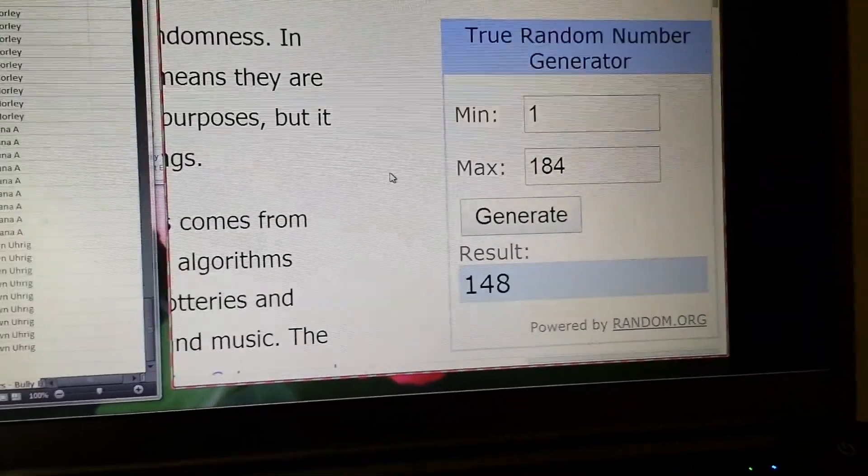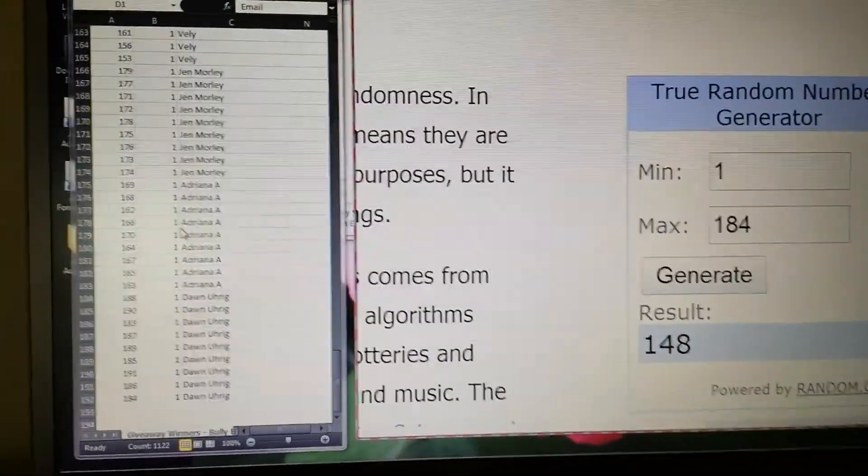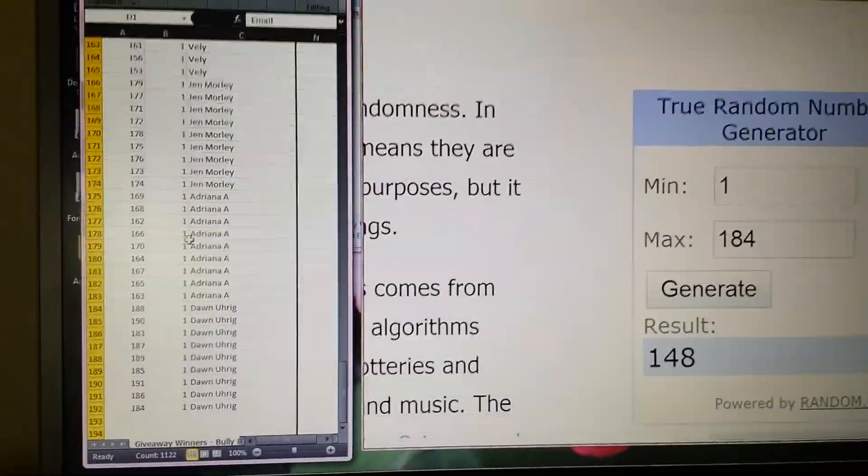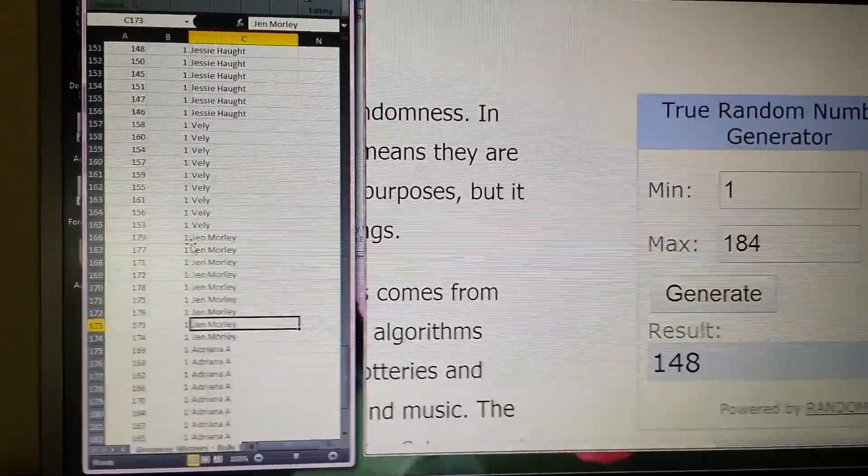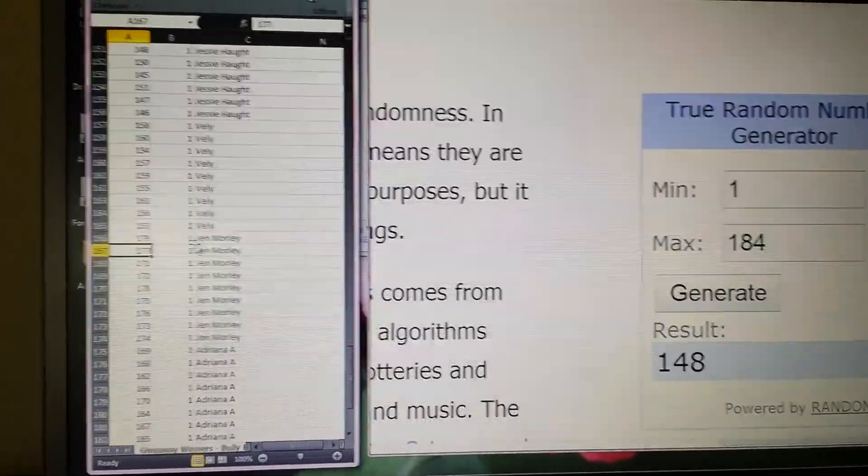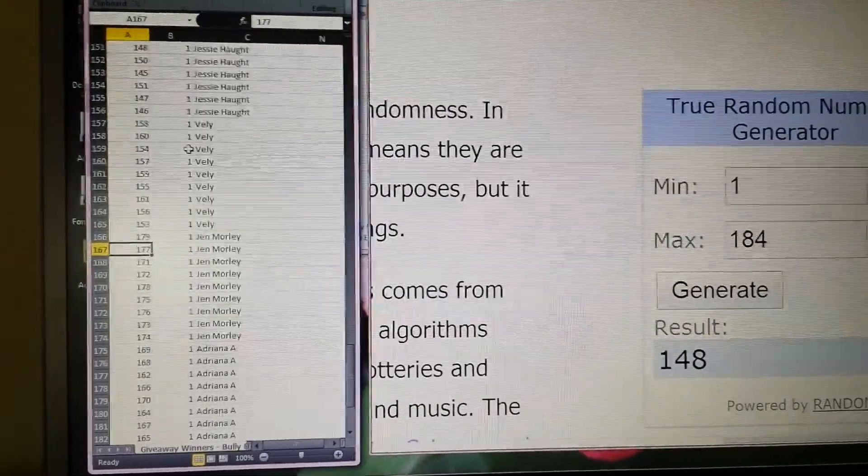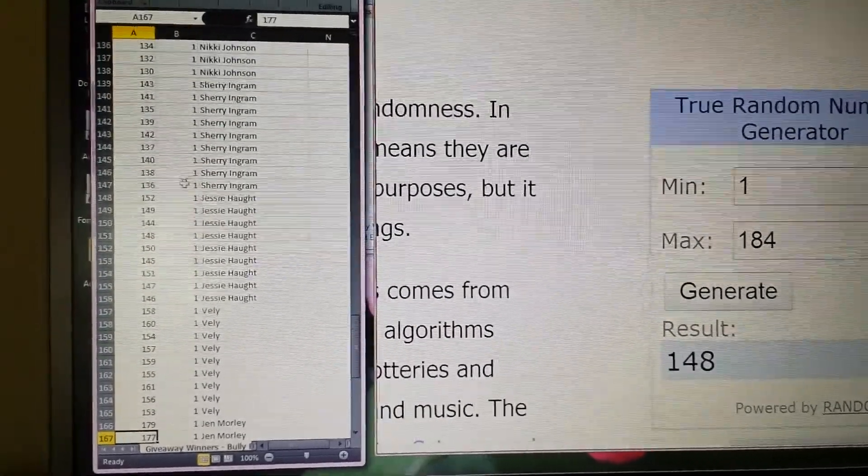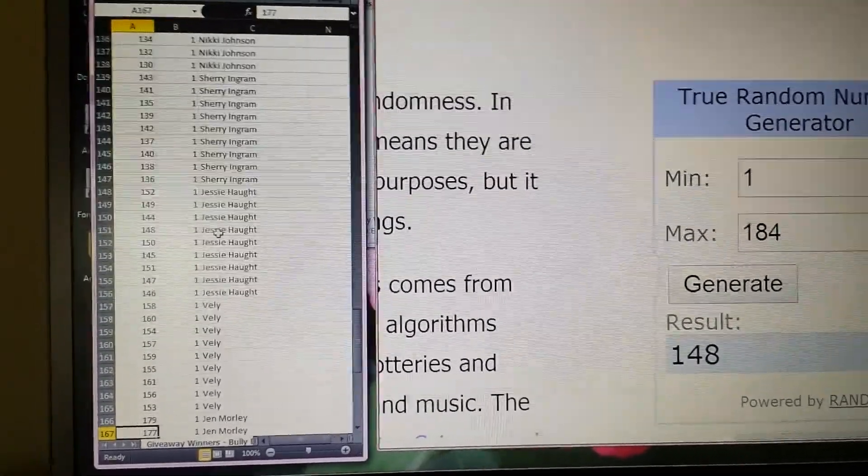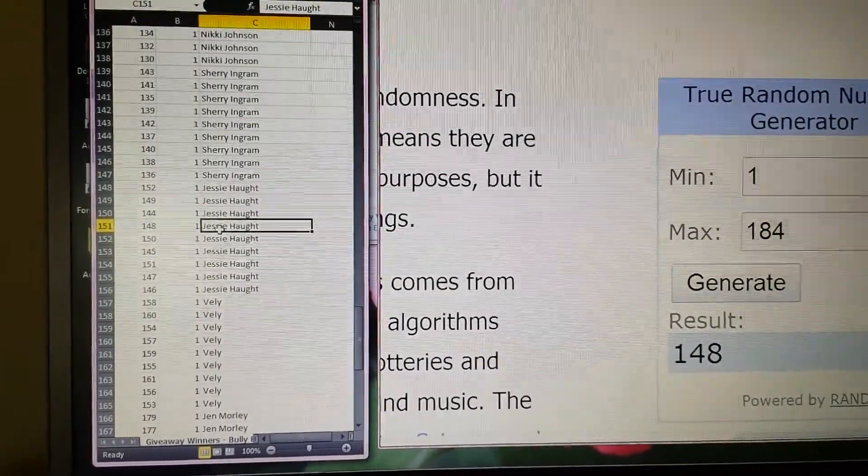First number is 148. Let's go on up to 148. Where are you, 148? Come on, 148. Alright, Jessie Hot.